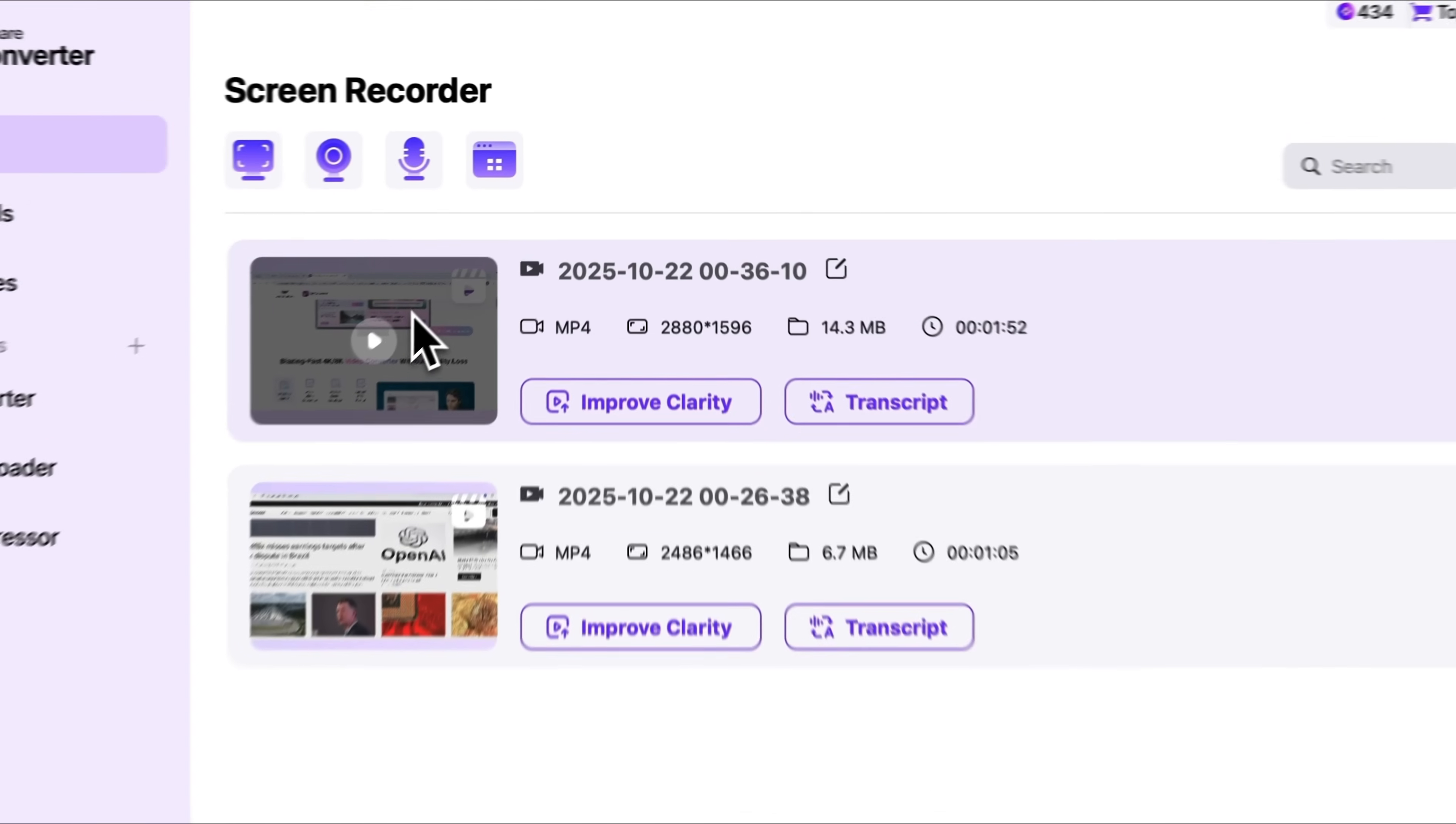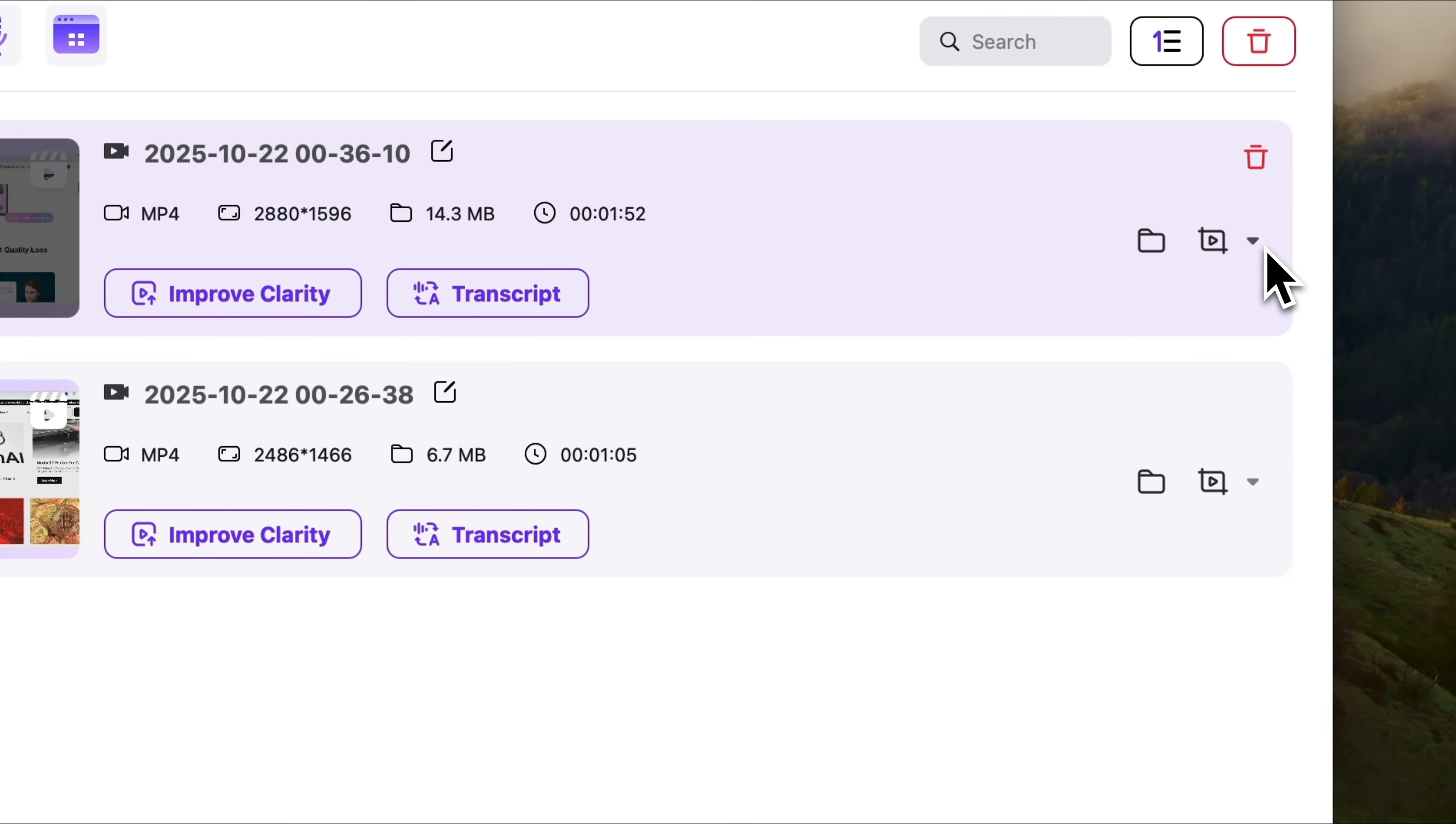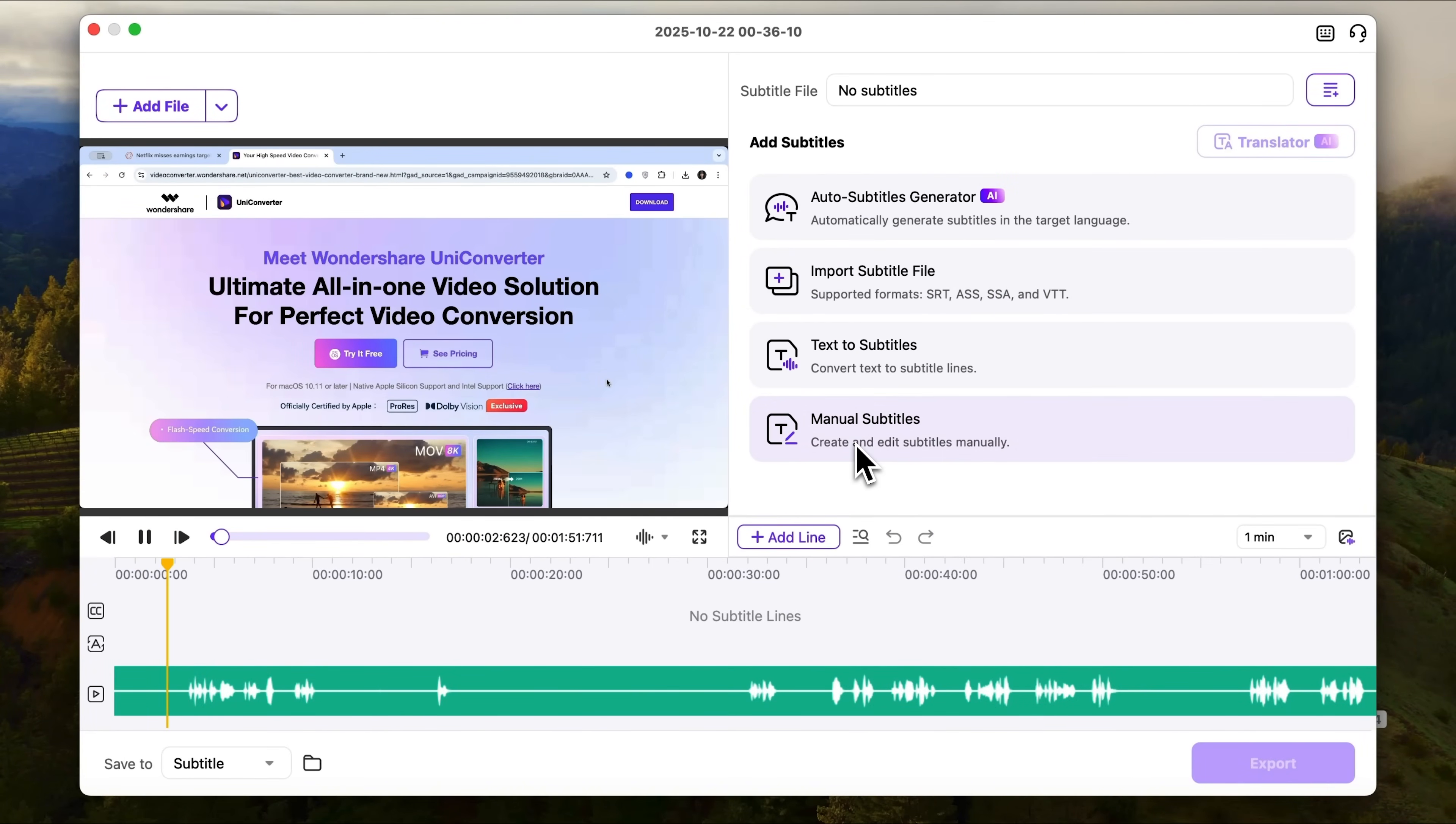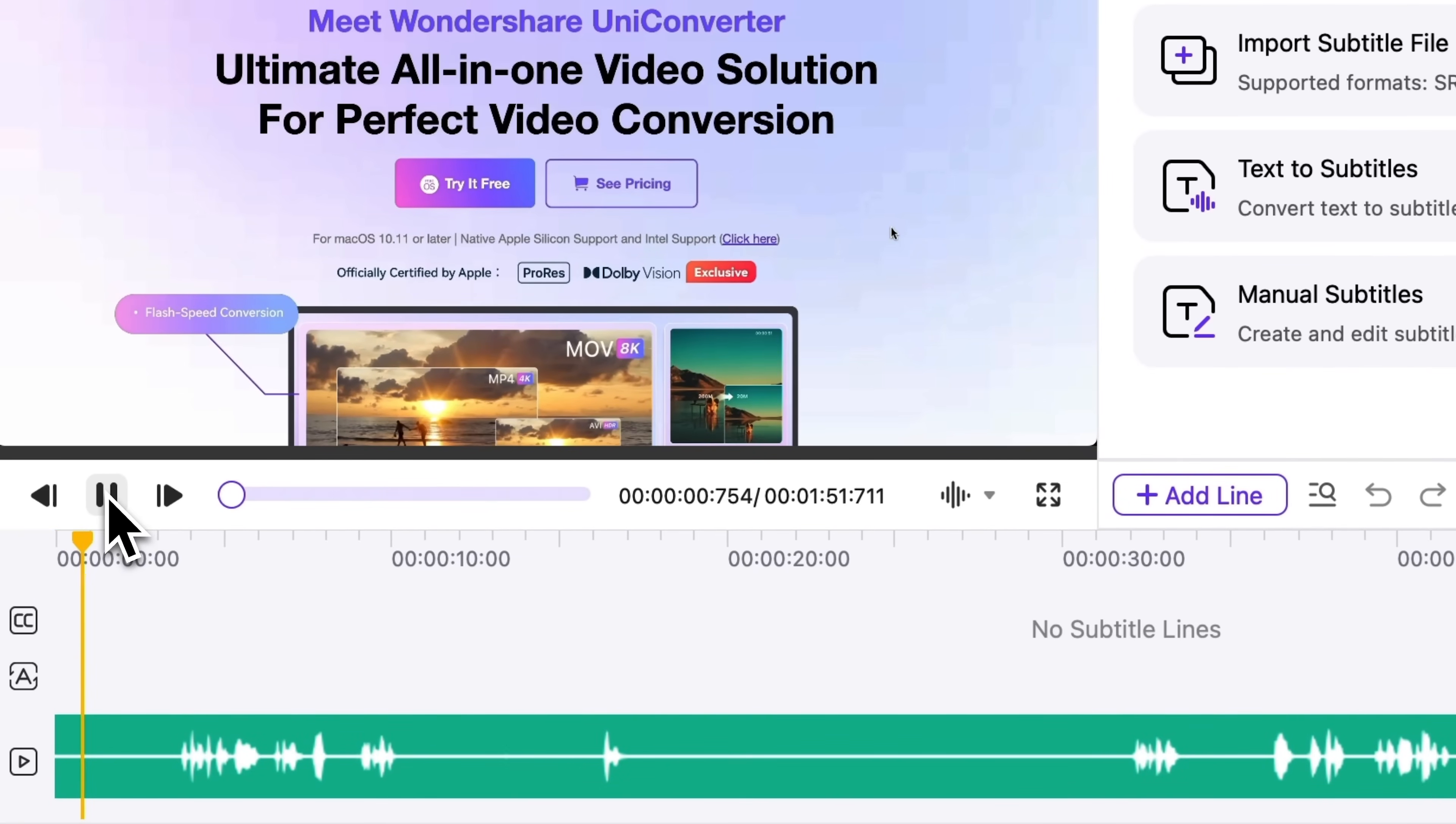Now, continuing this same workflow, we can create subtitles directly from this text file. To do that, open the subtitle editor. You'll see that our screen recording is ready for work. Click Play and check out a few different timestamps.